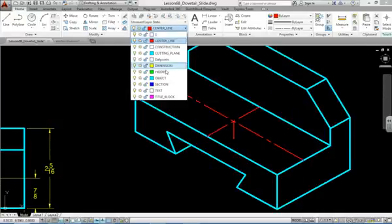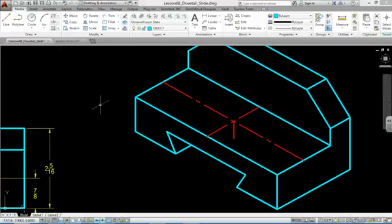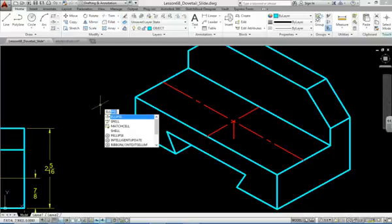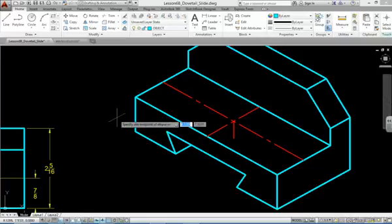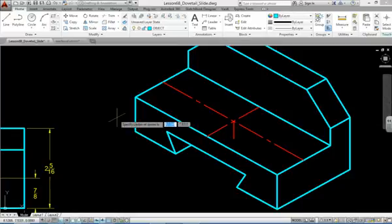Switch to your object layer. The command you're going to be using is called ellipse. We're going to spell out the word ellipse. The option you need is not visible at the moment. Hit the down arrow to choose the isocircle option. The down arrow is on the keyboard. After you pick the isocircle option, now you're ready to begin.